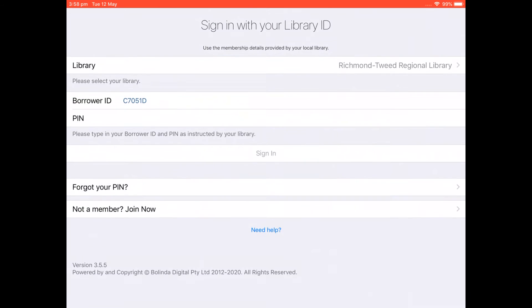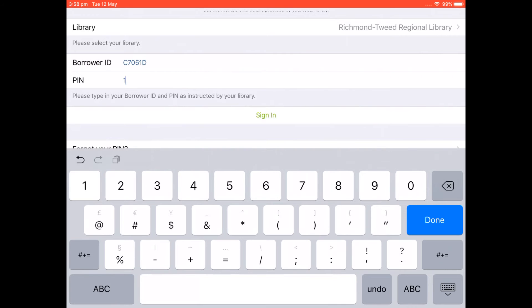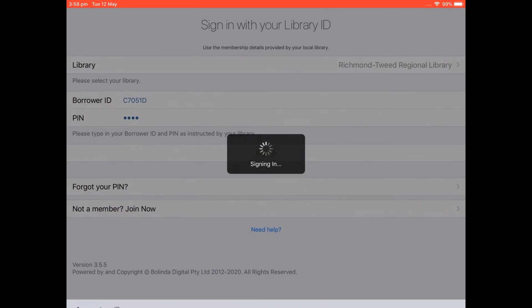And then we need to put in our PIN number which is the last 4 digits of your phone number. And then click sign in.